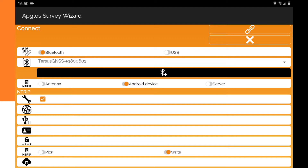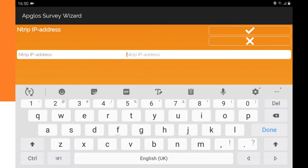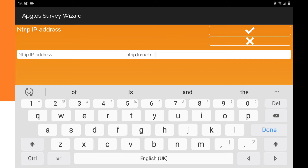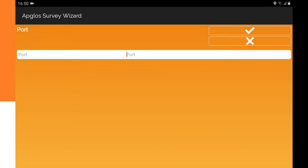Next to the IP icon, we go to the screen to fill in your NTRIP IP address. Then you only have to fill it in and click OK. The second field is to fill in the port.